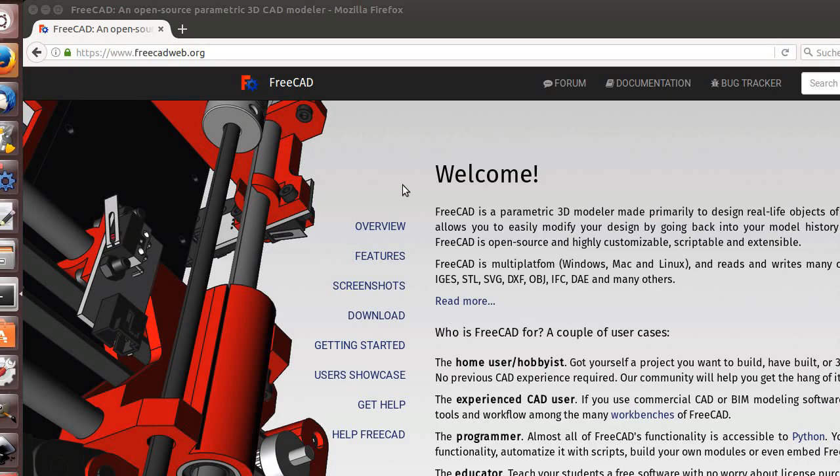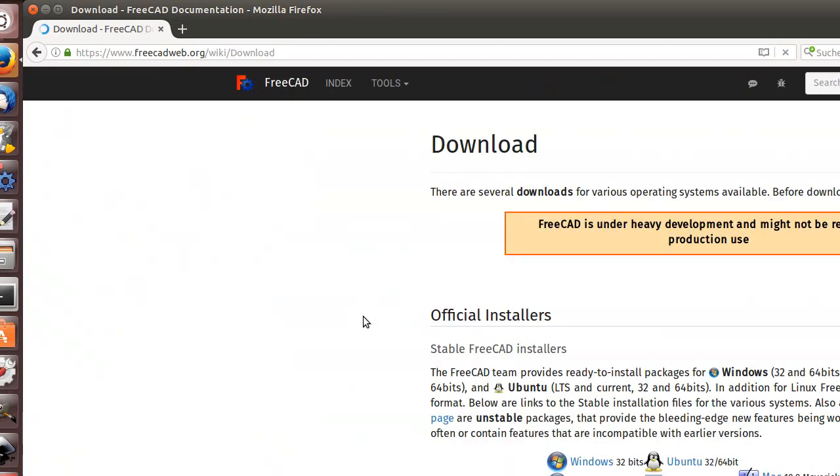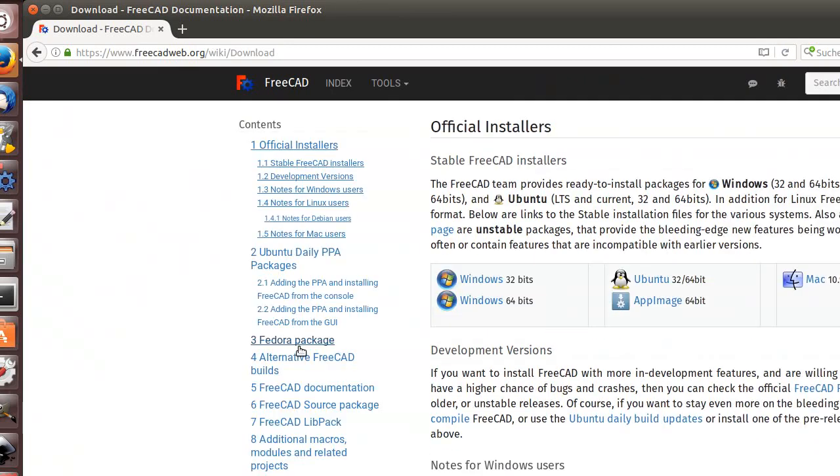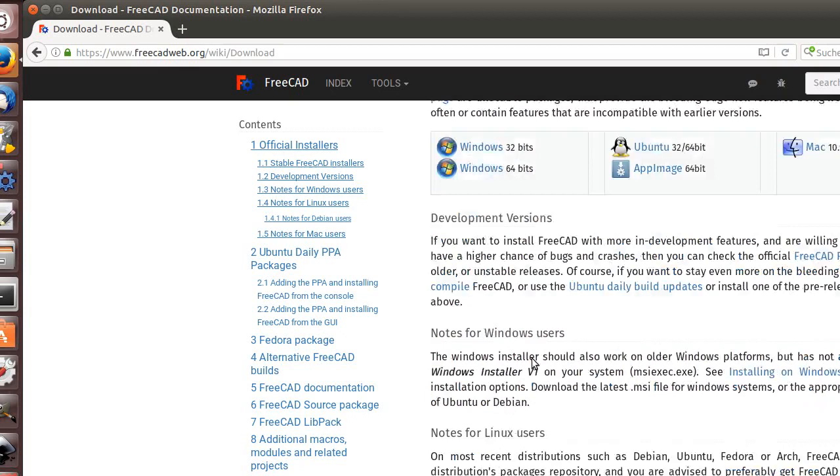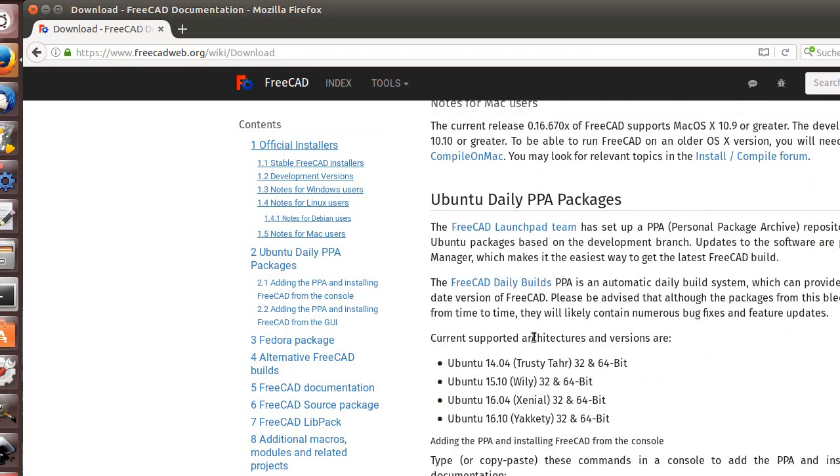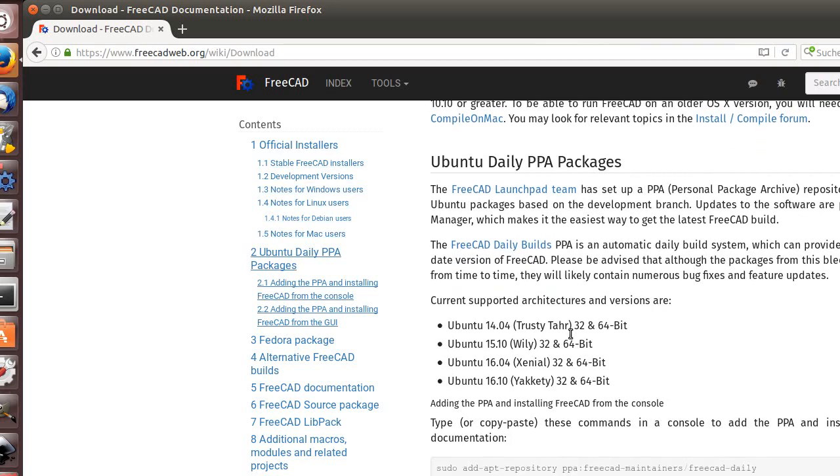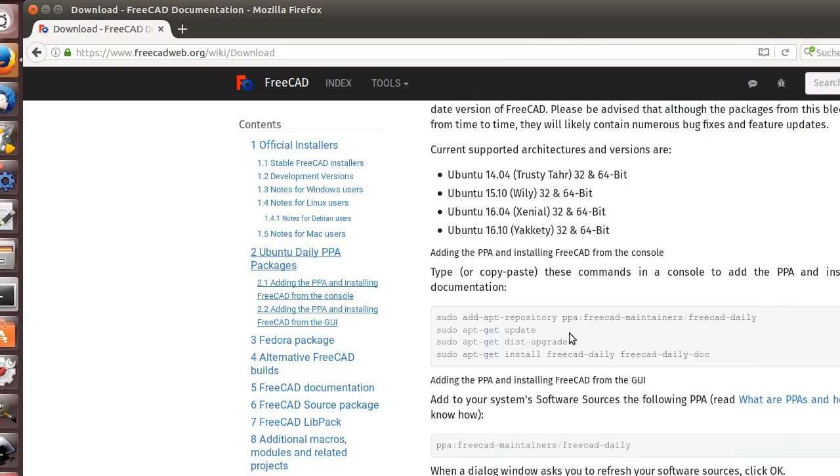Where can you get it from? FreeCAD.web.org. There it is, and the download page. Here you have official installers for almost all systems, but there are also daily versions. I recommend using some daily or nightly versions. This will give you a better option, and of course we are heavy in development on this system. So get it from here.